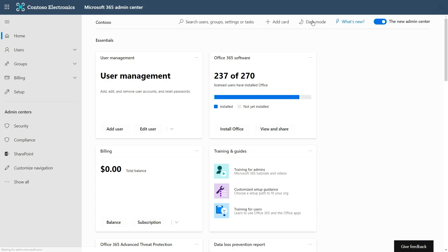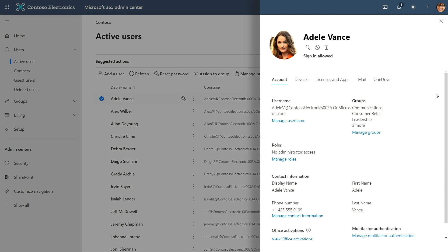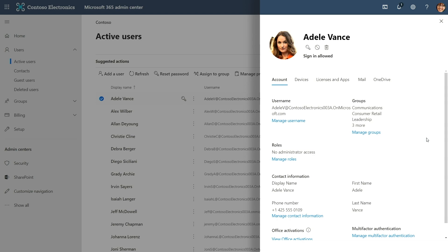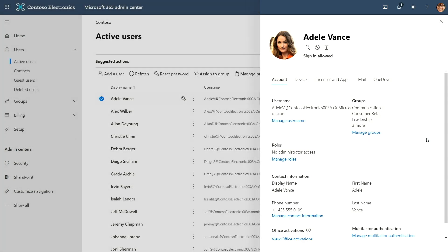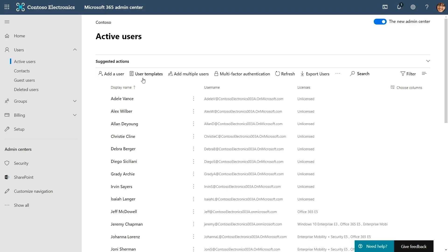A lot of you spend a lot of time on user management. Over the last year we've brought all user controls across Microsoft 365 into a single pane so you can see all user settings and manage them without digging deep into various admin experiences. We're also making it easy to add a lot of users without using PowerShell or CSV files. You can now use user templates to add users with similar attributes.